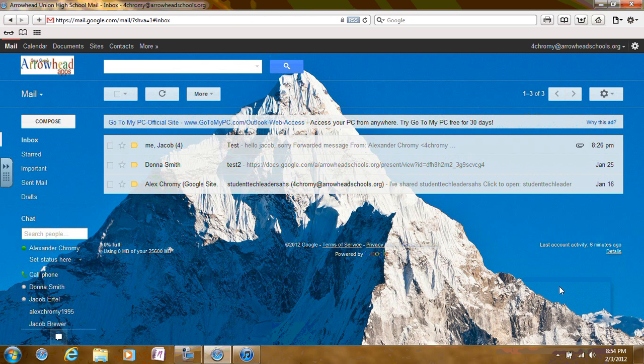This video is about how to create folders and then how to move emails to folders. First,